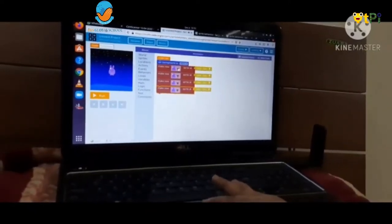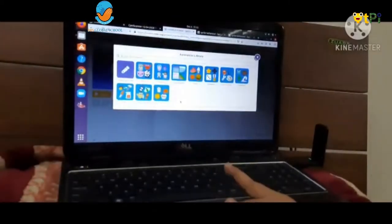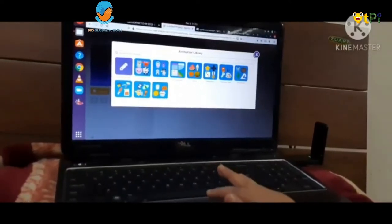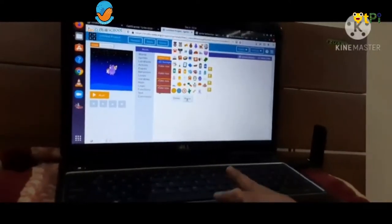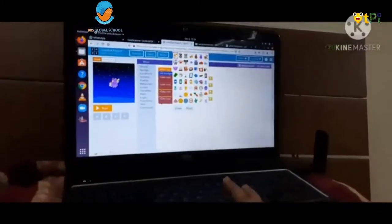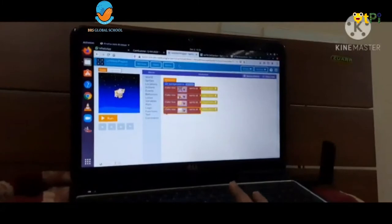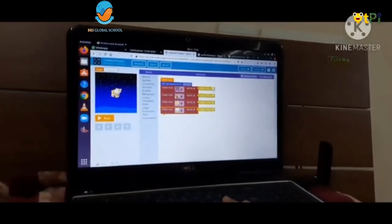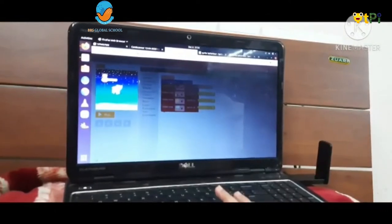We can choose our favorite sprite from here. We can click on 'more' and go to our favorite option and click there. Now if we want to place it somewhere else, we need to click on this icon and the sprite can move with our mouse pointer.